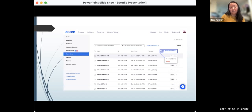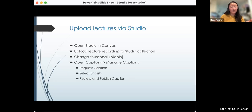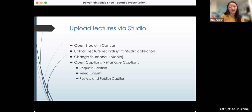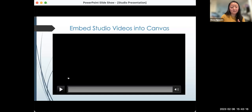I download the video recording and upload it via Canvas — I'll open Studio in Canvas and then upload the lecture using the Studio collection. I'll change the thumbnail — my colleague Nicole will show you how to do that. I open captions, manage captions, request captions, select English, and review and publish captions. This is what I do every time I upload the video — I go through the same steps.